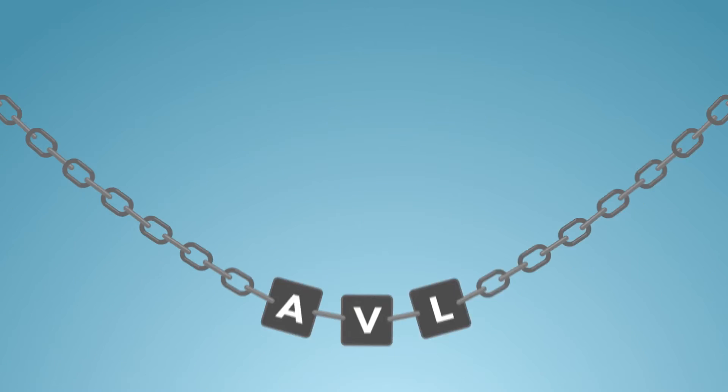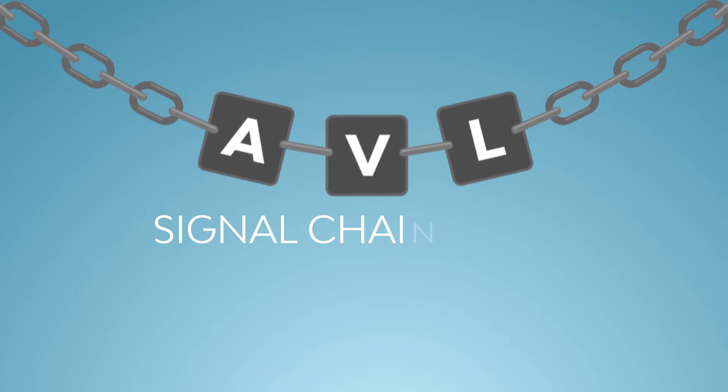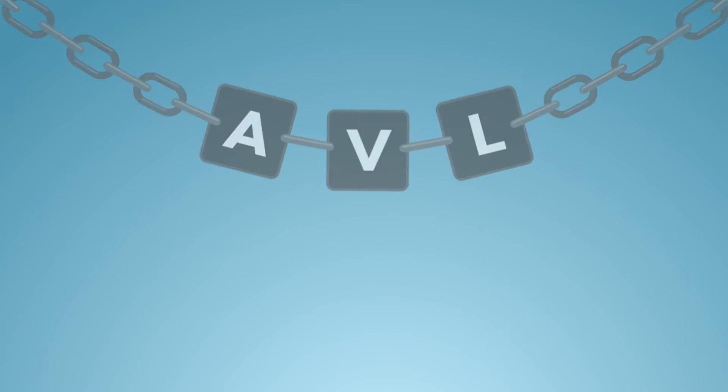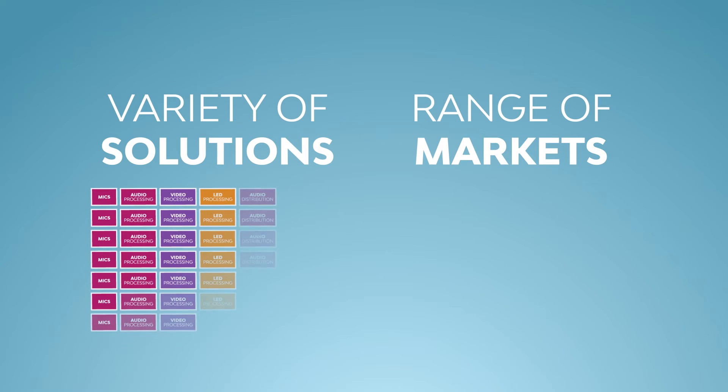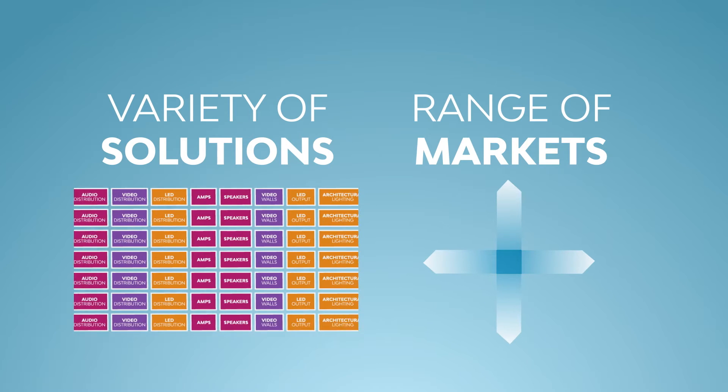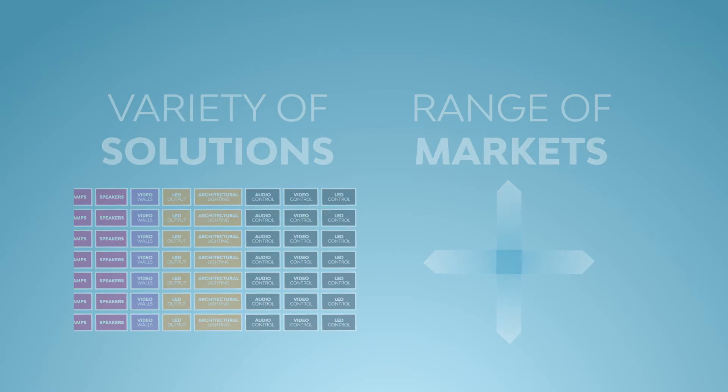This allows us to ensure that all the products in the AVL signal chain will work together seamlessly for a variety of solutions across a range of markets.